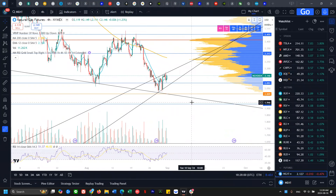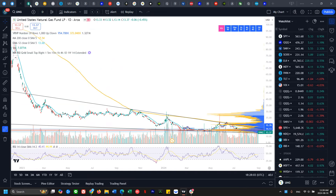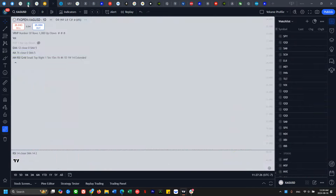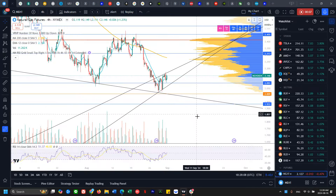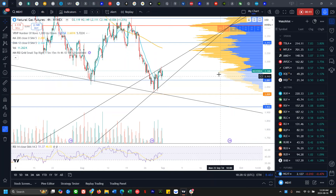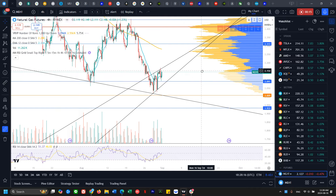Good morning everyone, welcome back to the commodities update video. Today we'll be looking at technical analysis on natural gas, UNG, the US dollar, oil, gold, and silver — looking at their levels, potentially finding some patterns, and seeing what the most likely scenario is for price heading into later next week.